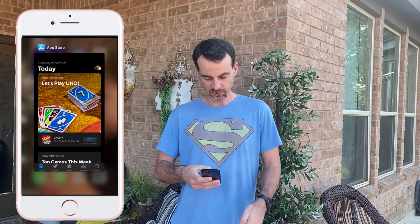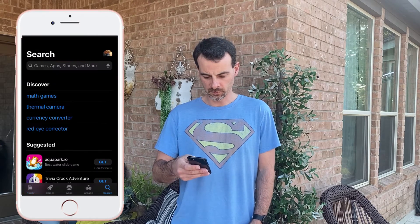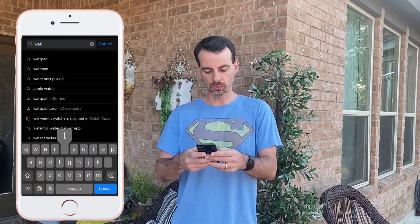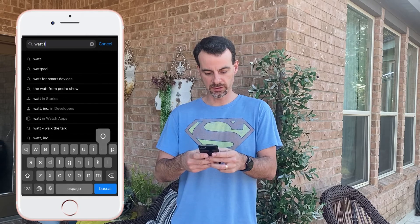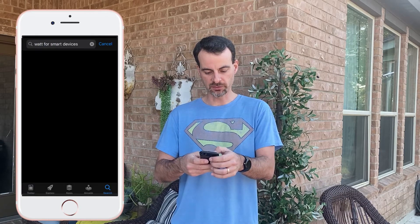So I did a little bit of research and I found the solution for us if you're facing the same problem. The first step is to go to the App Store and search for the app called 'What for Smart Devices'.